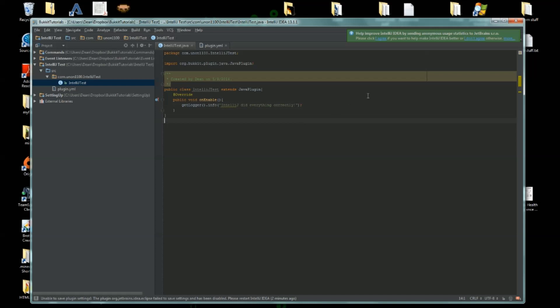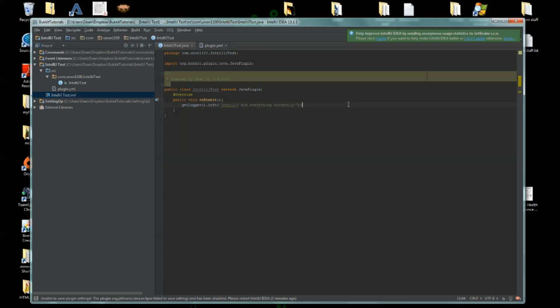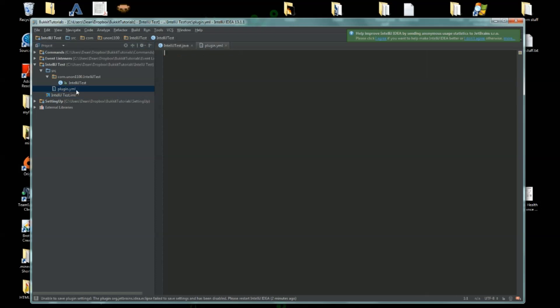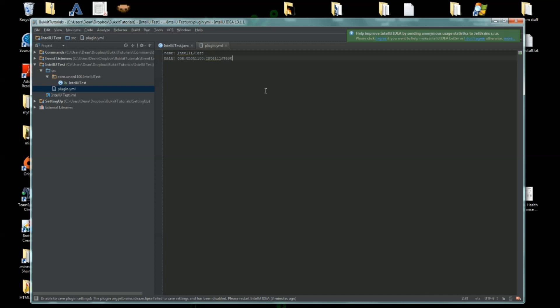Okay, so now that we have all that stuff done, we can tell that it finished when we saved because it has this IntelliJTest.iml. Now we'll finish our plugin.yml. We'll do our name: IntelliJTest, main: com.union110.intellijtest.IntelliJTest, and then version: whatever you want, 1.7.9.0.